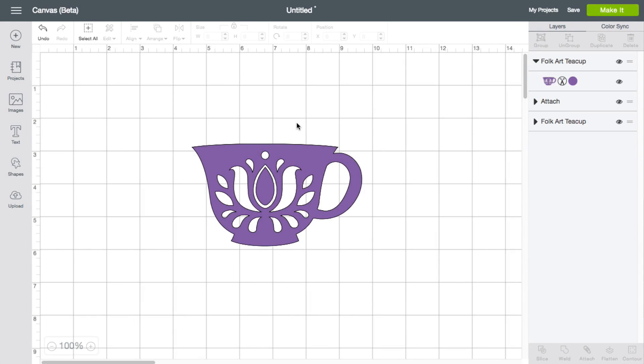In this video we're going to talk about contour, what it can do for you, and some of the rules that are associated with it.